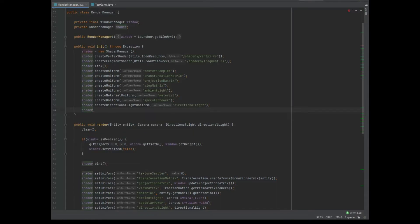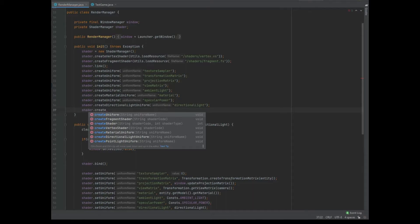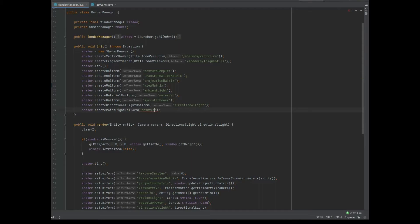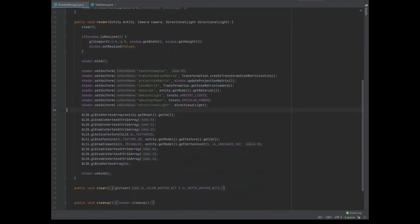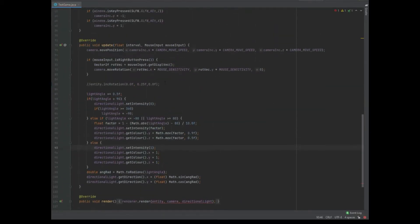Now we can go into our RenderManager class. First of all let's create a shader dot createPointLightUniform, passing in the string name point light. In the render method we need to also add the point light as a parameter, then we can do shader dot setUniform of point light as the string name and pass in point light as the parameter.